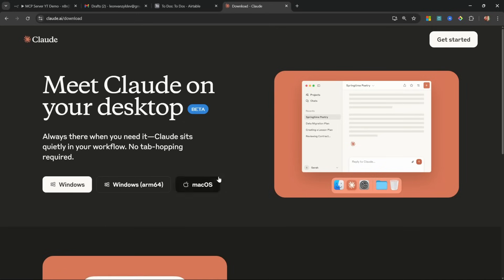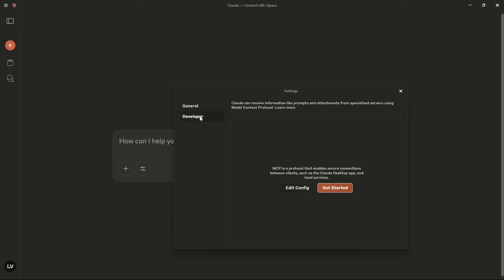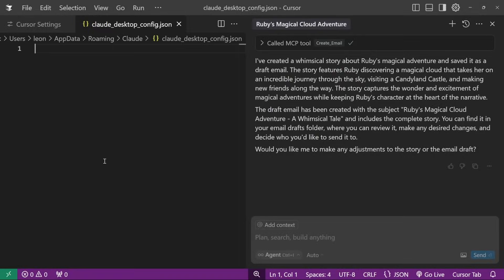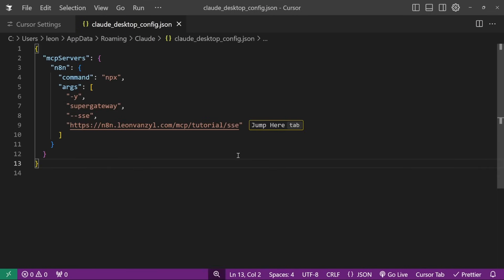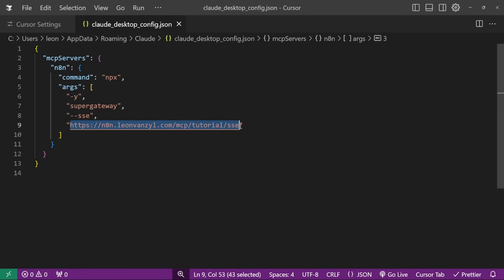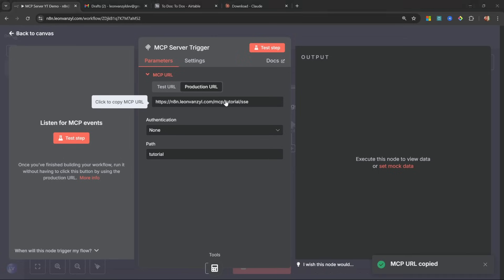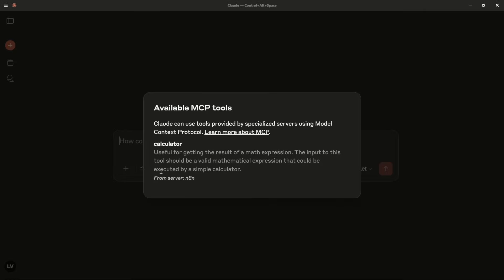To download Claude Desktop, go to claude.ai/download and install it for your operating system. From Claude, go to the top menu, then File > Settings > Developer. At this point you won't see any MCP servers — click on Edit Config and it takes you to the folder containing the Claude Desktop config file. Open this file in a text editor or code editor. Add the following config — you can copy it from the description. Simply replace the URL with the production URL from your server trigger, then save the file and activate the workflow.